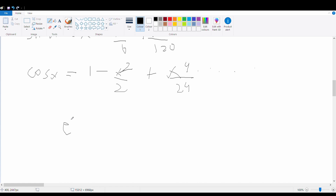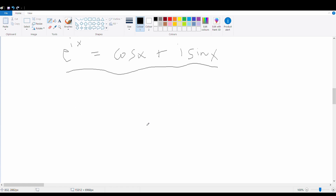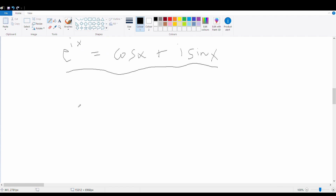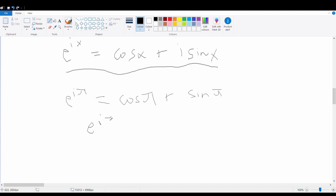So e^(ix) is actually equal to cos x plus i·sin x. This result is commonly known as Euler's formula, and it has many uses in complex analysis. If we substitute x equals π here, we get an even more beautiful form: e^(iπ) equals cos π plus i·sin π, which equals minus 1 plus i·0, giving us e^(iπ) equals minus 1, or equivalently e^(iπ) plus 1 equals 0.